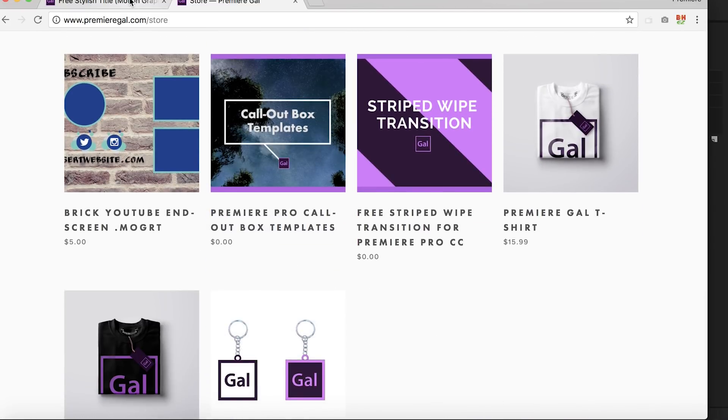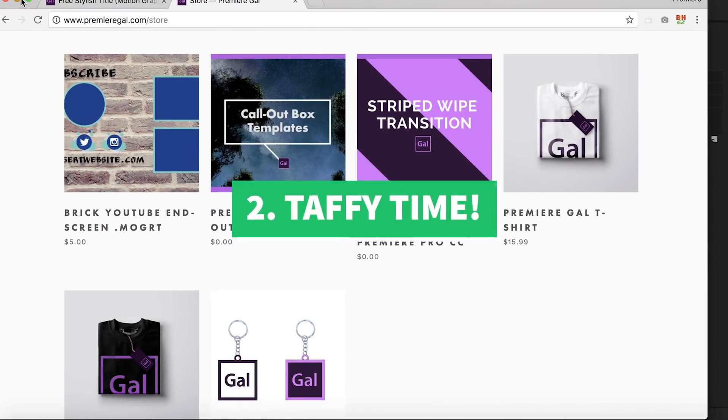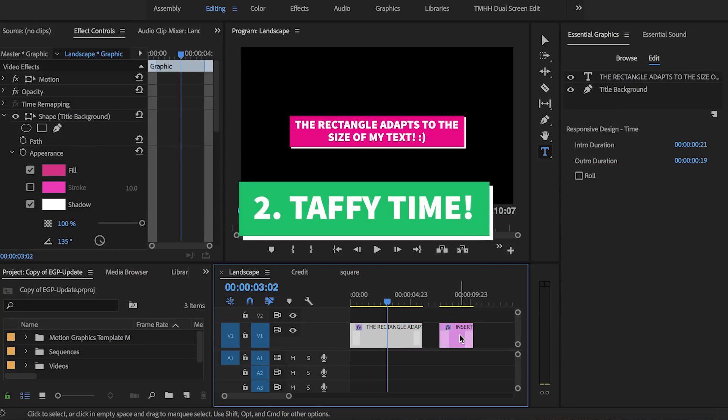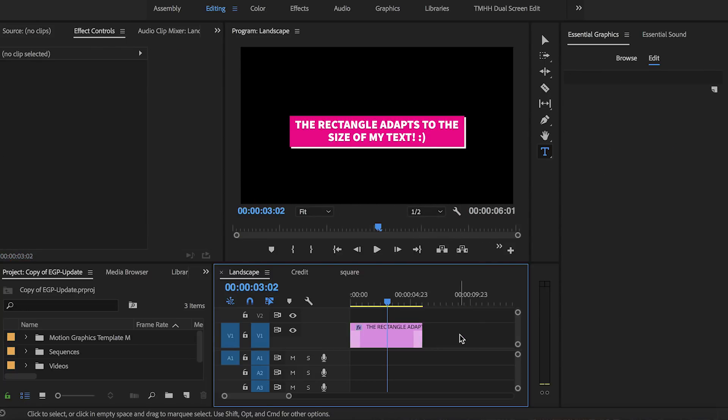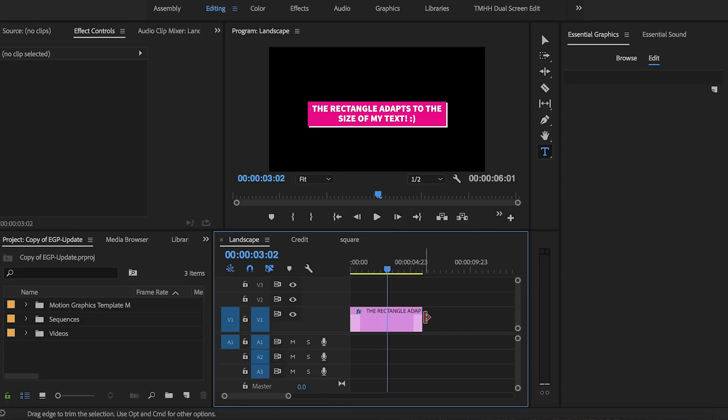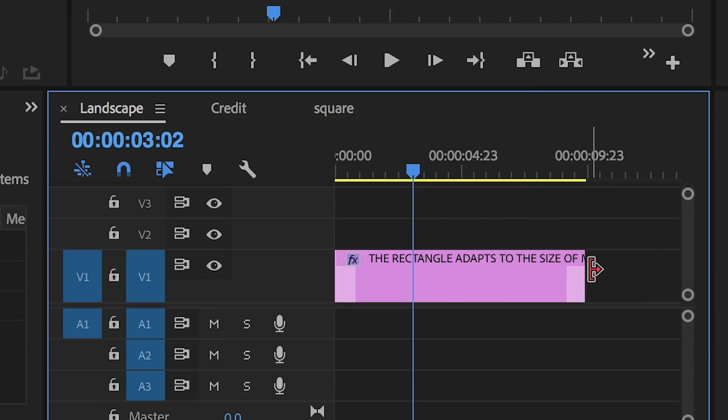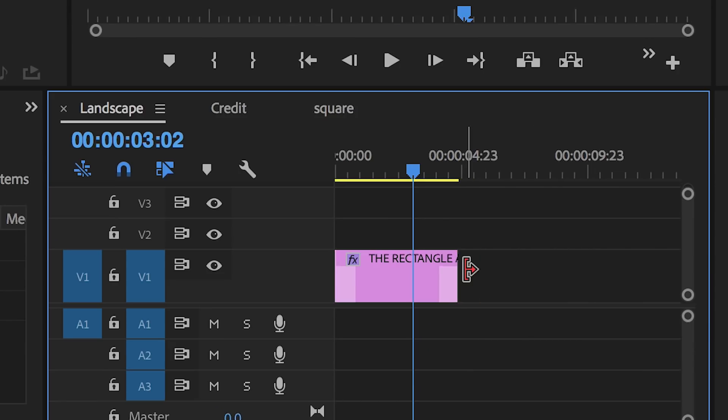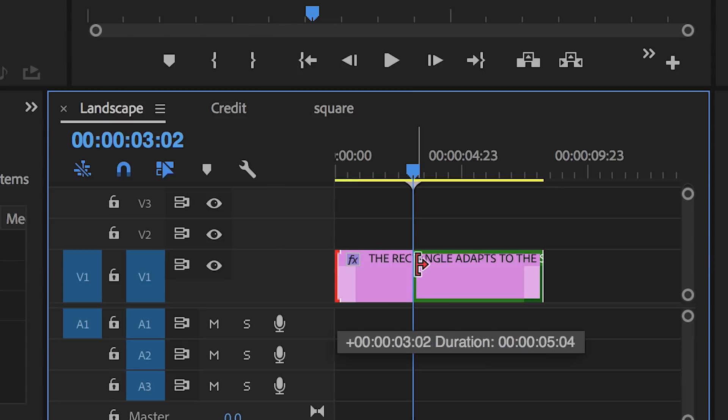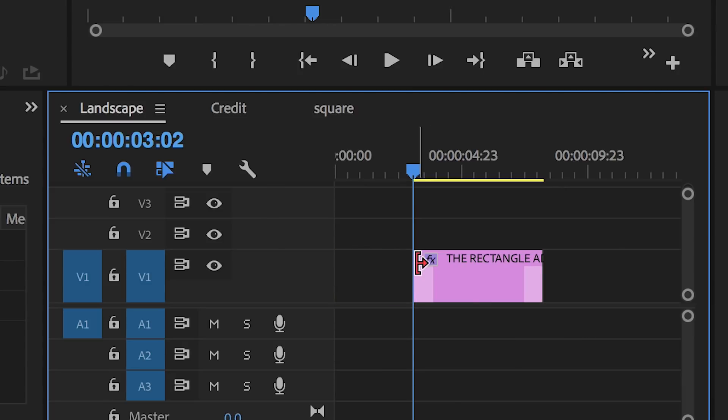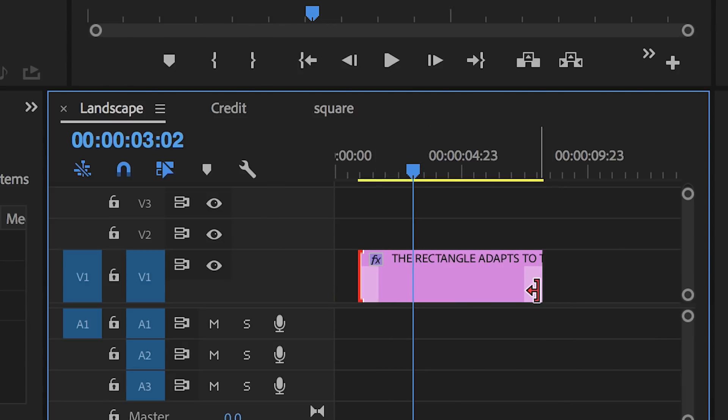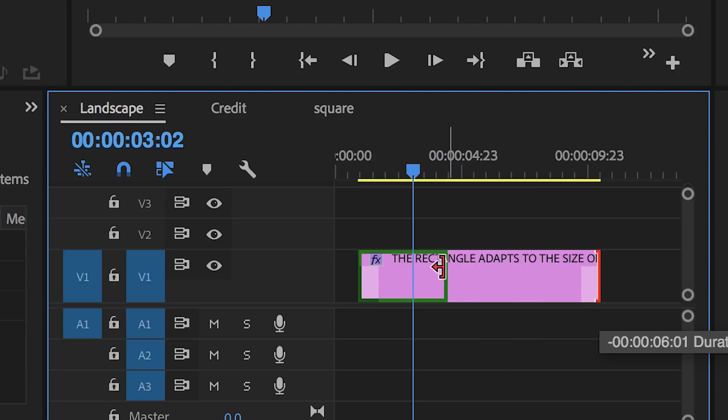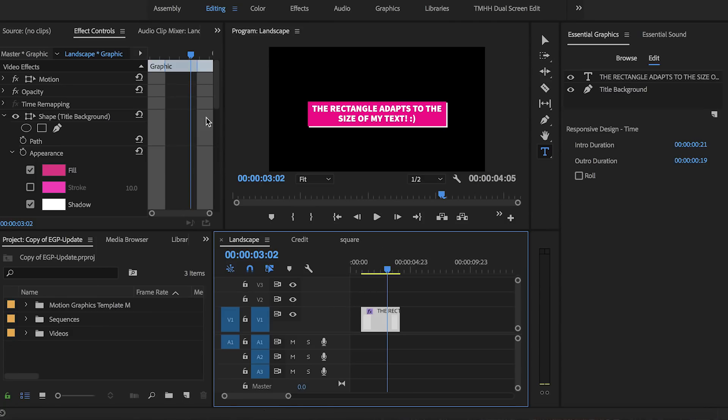And so the second biggest update is what Adobe calls Taffy time, which is another responsive design feature. You can now stretch or extend out your graphics like Taffy in your Premiere Pro timeline and you can see that there are intro and outro animation handles that remain unchanged. So how does this work?